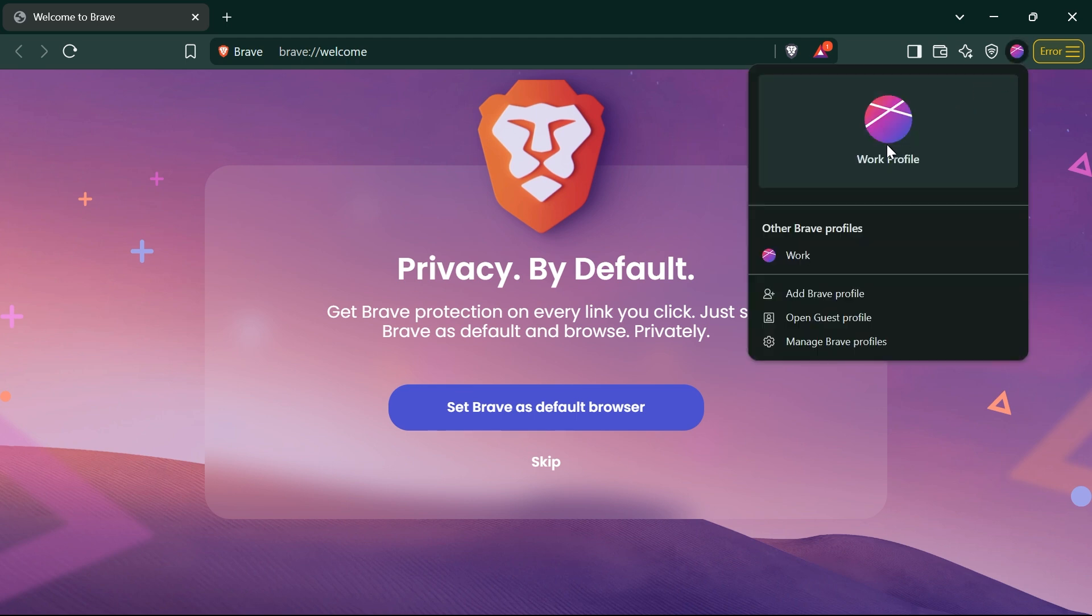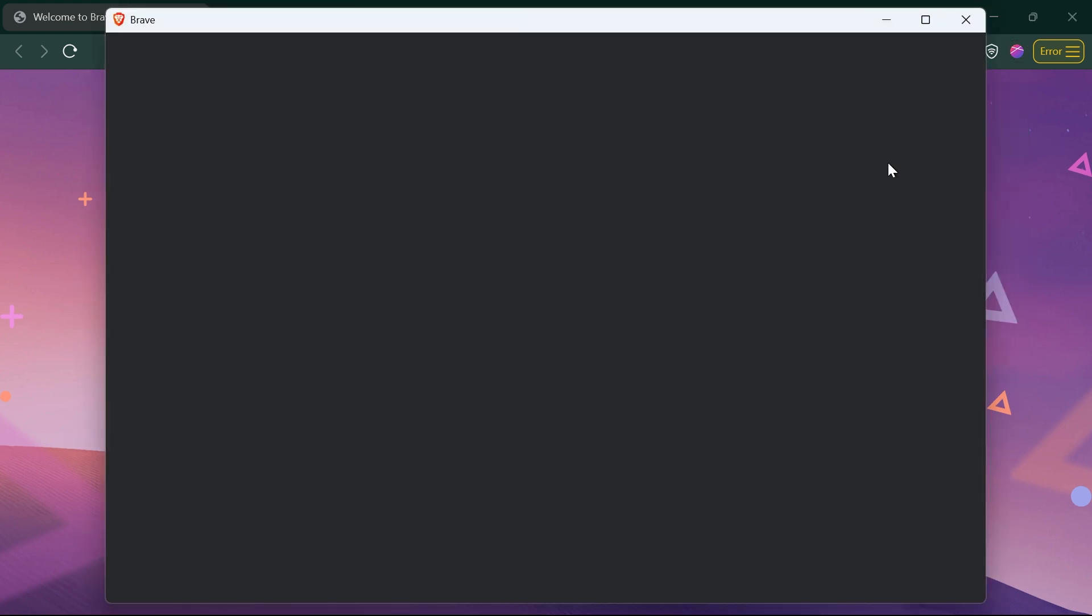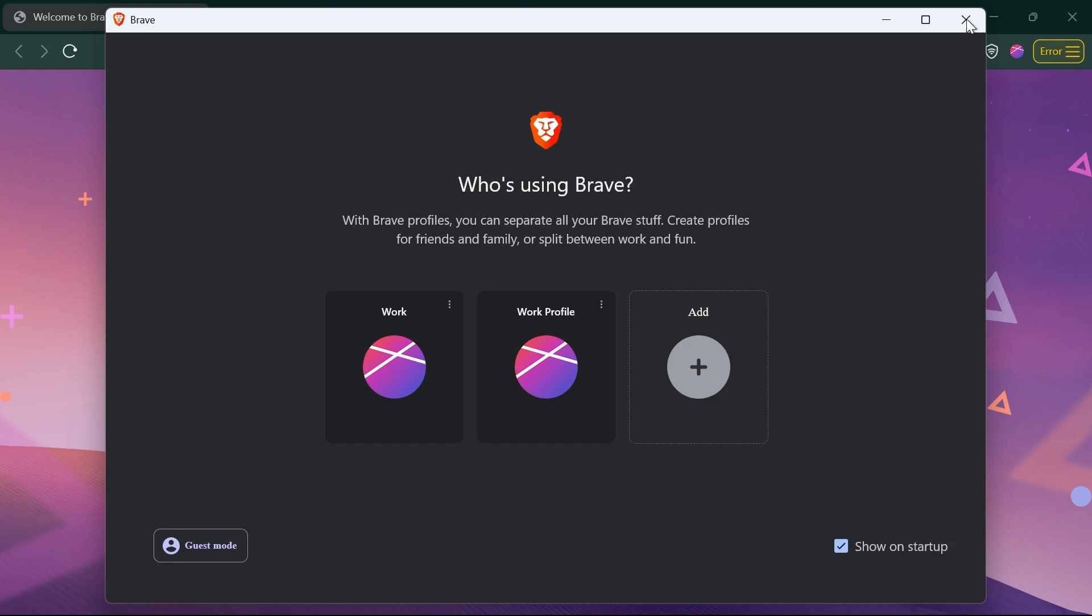And then you should be able to see this one right here. As you can see, this is the work profile. From this point forward, if you want to add another profile, you should be able to click here Add Brave Profile and it's going to prompt the same thing as earlier.